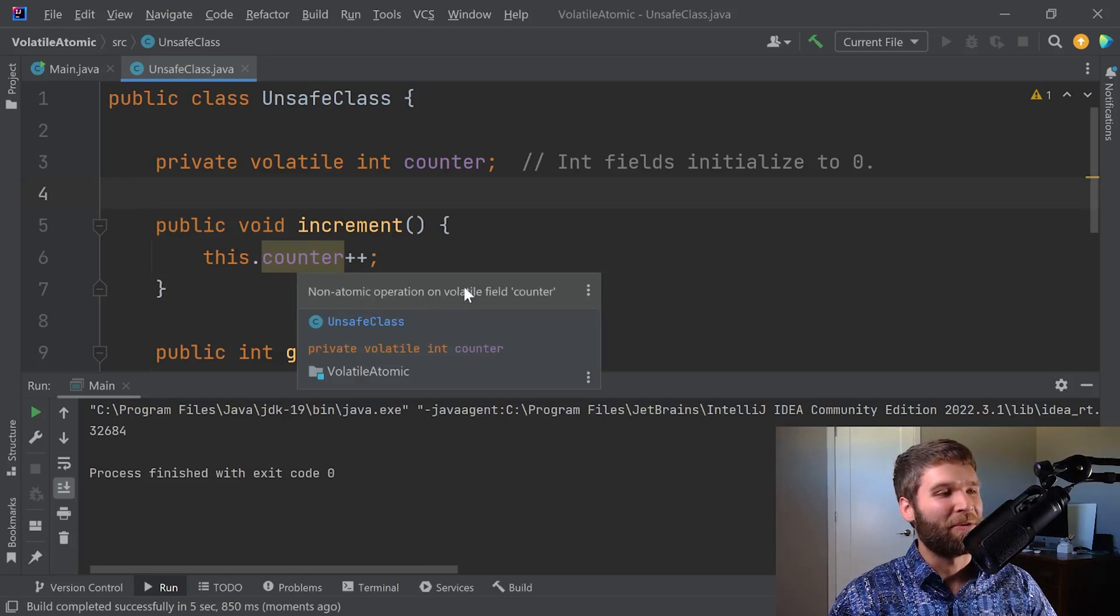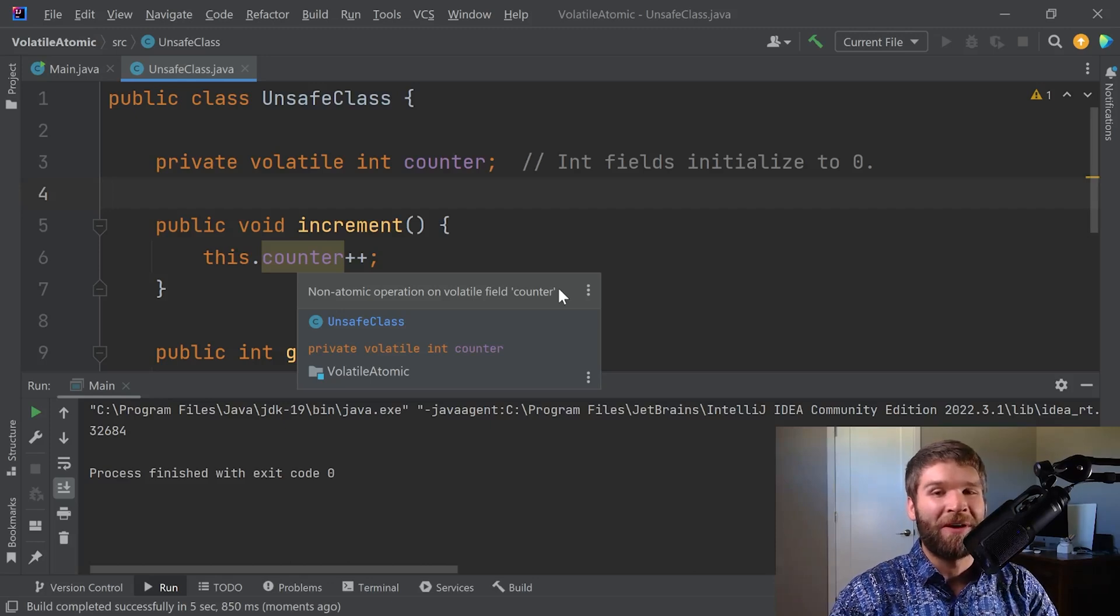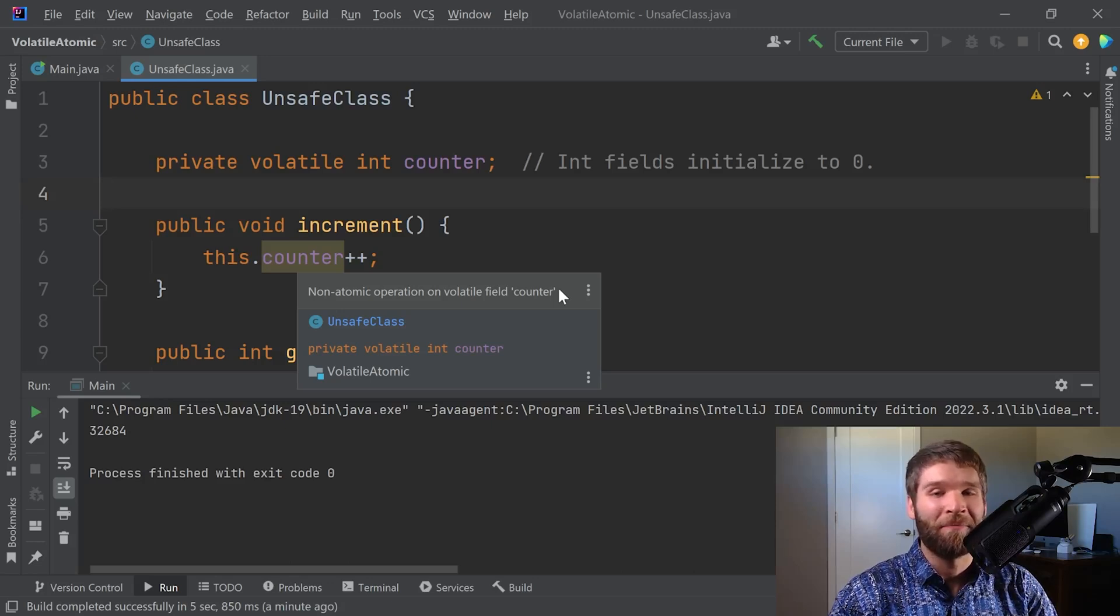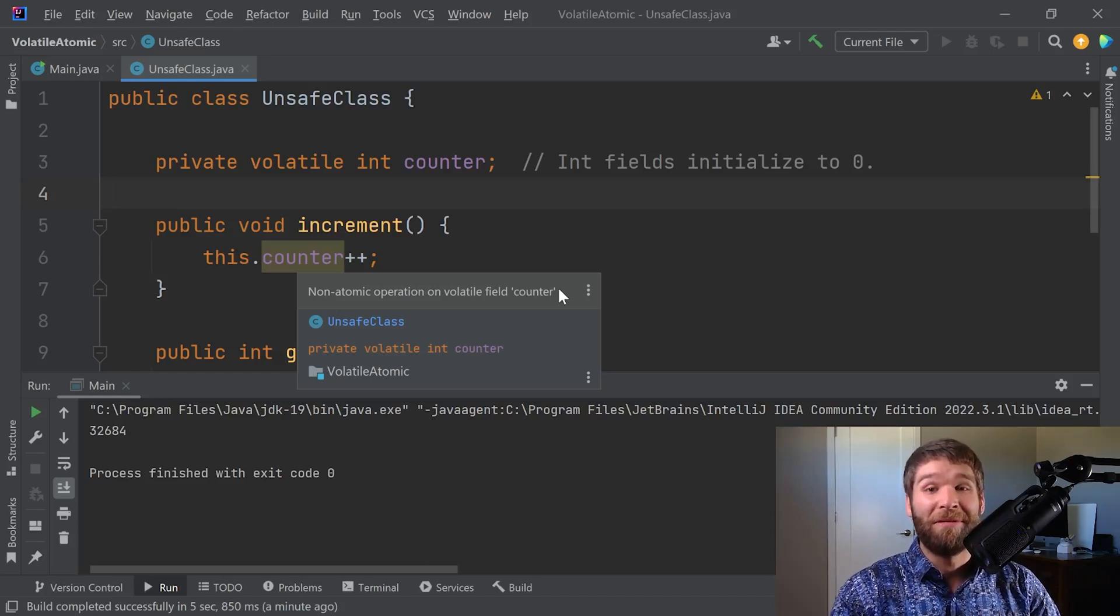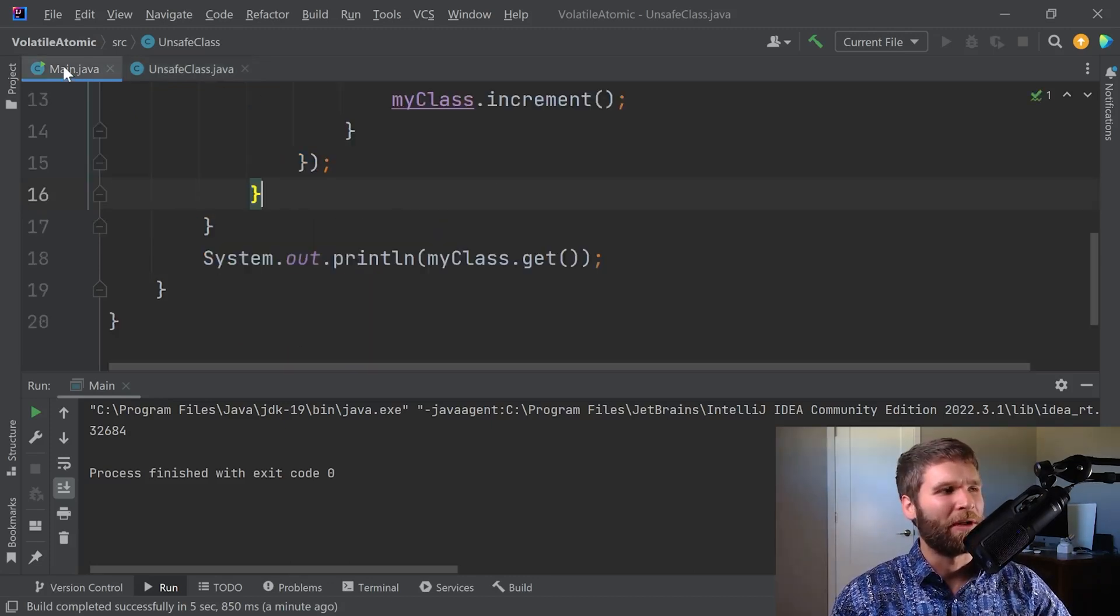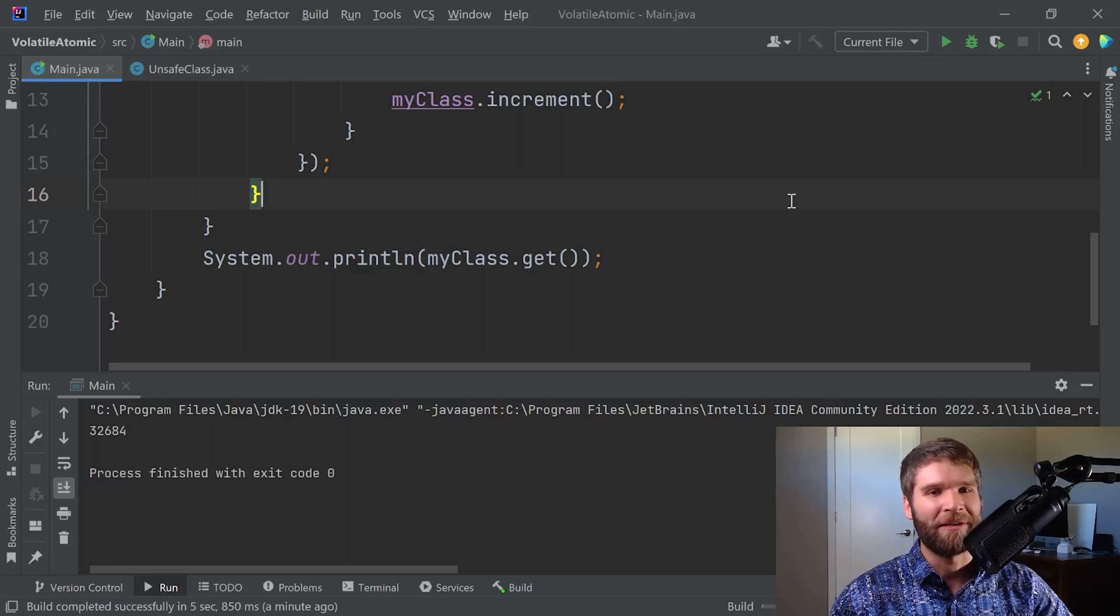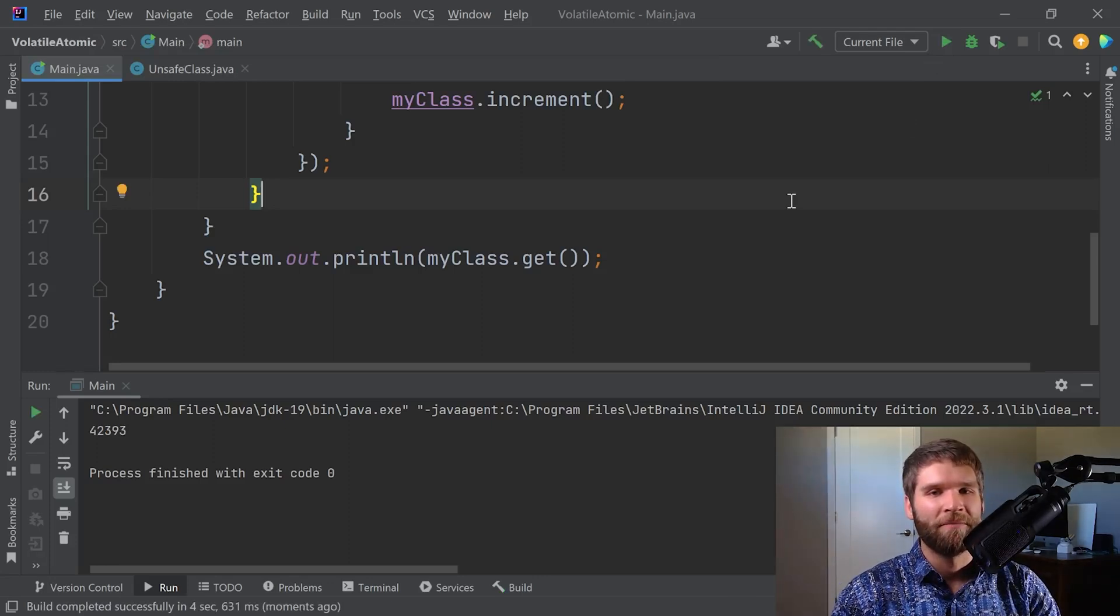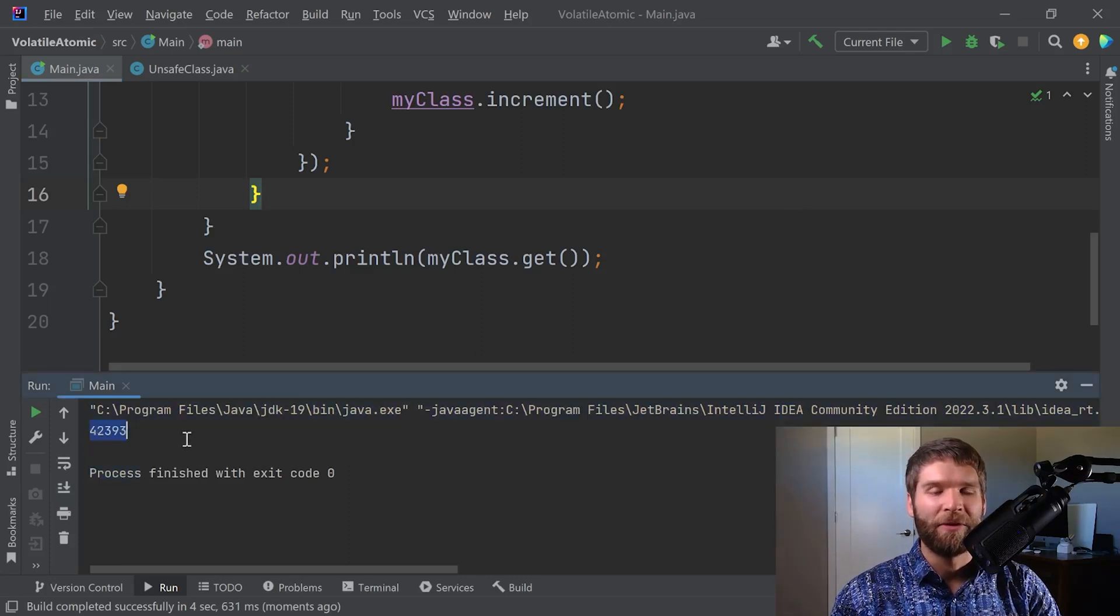Non-atomic operation on volatile field counter. So basically what this is saying is when you use the volatile keyword, if you want it to work as you would expect, you need every operation on your volatile field to be atomic. Otherwise, you have synchronization issues even though your visibility issue has been fixed. IntelliJ is giving us a warning but let's ignore it and see if it changes the result. We get a little closer to 50,000 but that's still not the right answer - 42,000 is not 50,000.